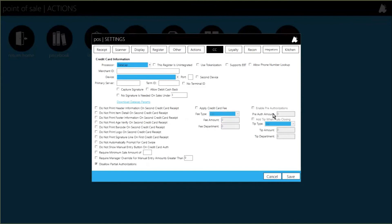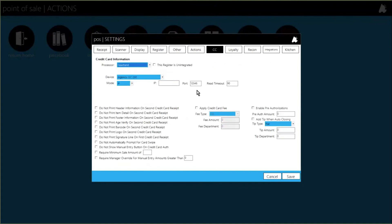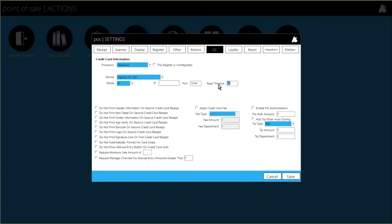The preauthorizations tab is for the other integration we have — Heartland HeartSIP. For this, choose the pen pad type, set the mode to IP, and enter that pen pad's IP address. There's no software running on the register for this — the HeartSIP software is loaded into the pen pad itself, which is plugged into your router. Enter the port number and timeout period, which are provided by your merchant services. This also enables preauthorizations with a configurable preauthorization amount, and you can add a tip when closing — as a flat dollar amount or percentage — with a designated tip department.